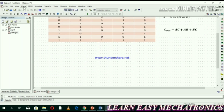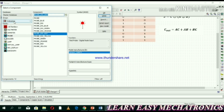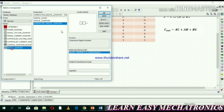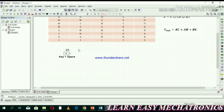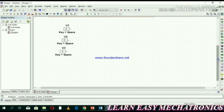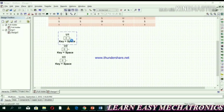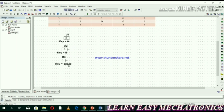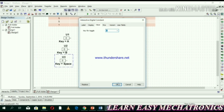First of all, we have three inputs so we select digital gates, select sources group, highlight the digital sources, interactive digital constant. We need three inputs, so just copy and paste.